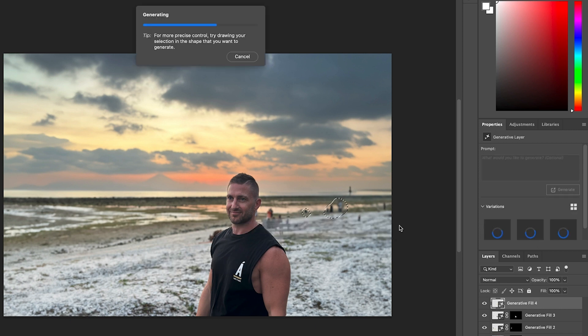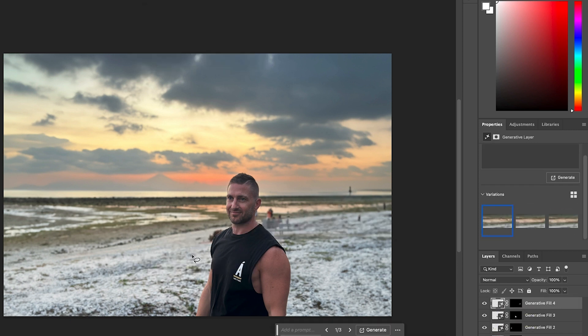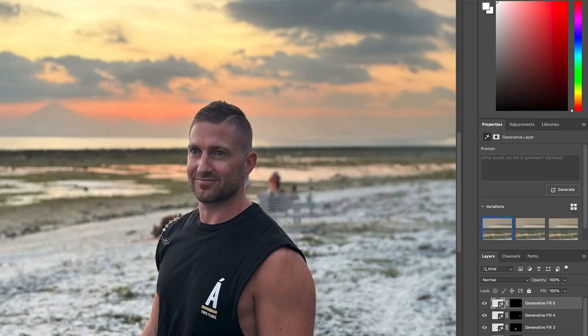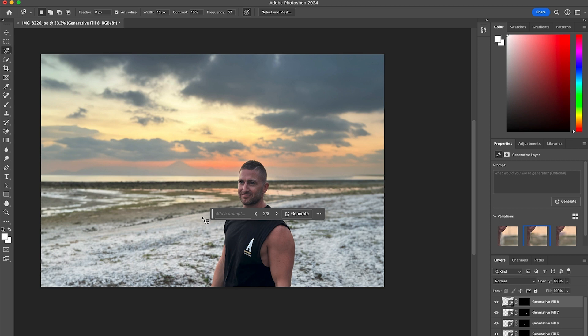Generative Fill is a really easy tool to use. I'll go ahead and speed this up as I go through and select each of the different clumps of people to remove them and allow it to replace them with the background that's similar to what was actually really there. That's all done, and you can see the picture is now nice and clean with all the people removed from the background, and I've got a nice sunset sky behind me.